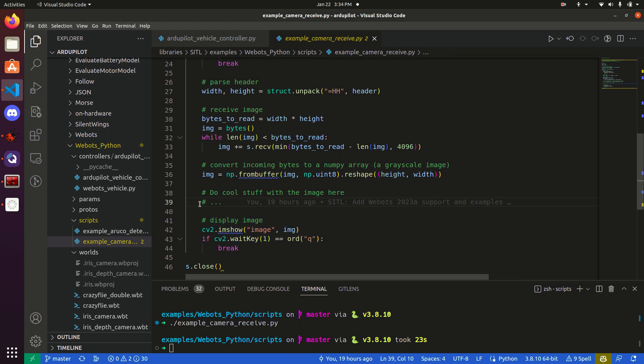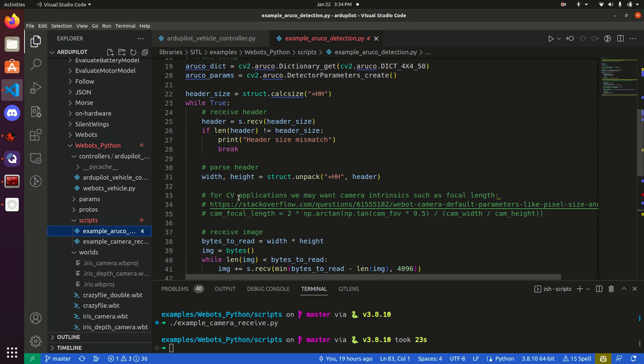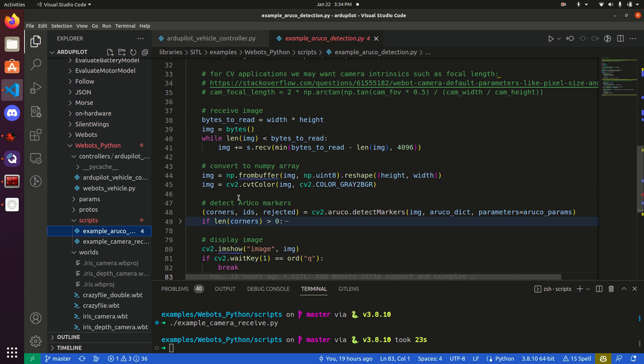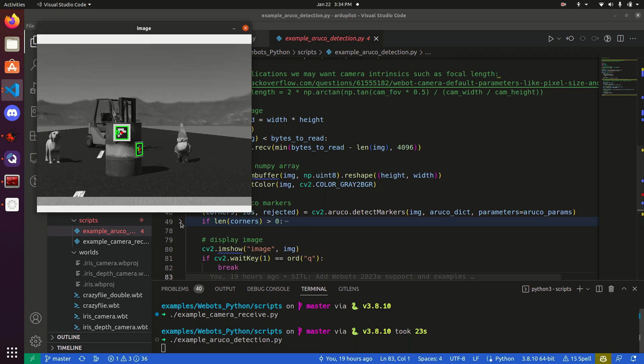You can do anything you want in between there. For example, there's a little bit of an example I wrote here for detecting Aruka markers. If we run that instead, you will see that we now have Aruka detection.